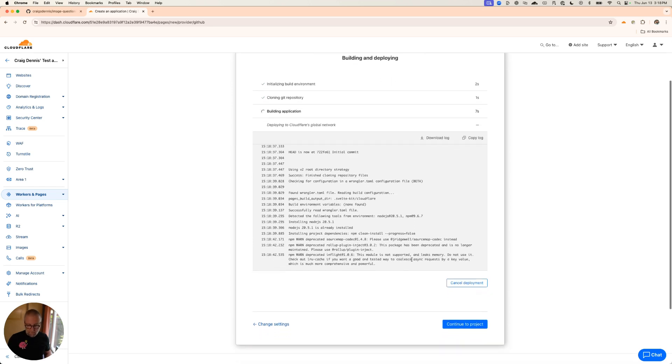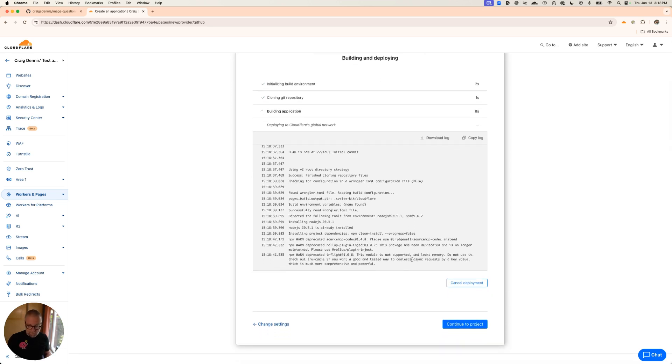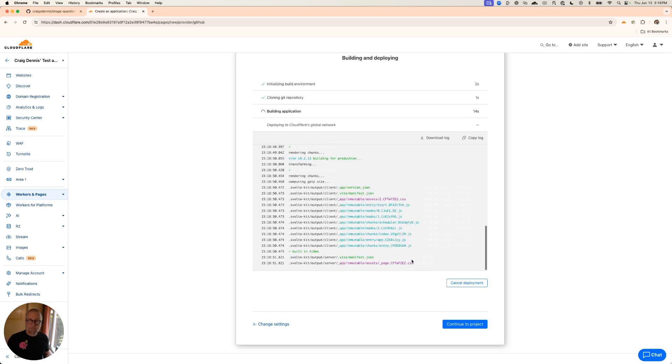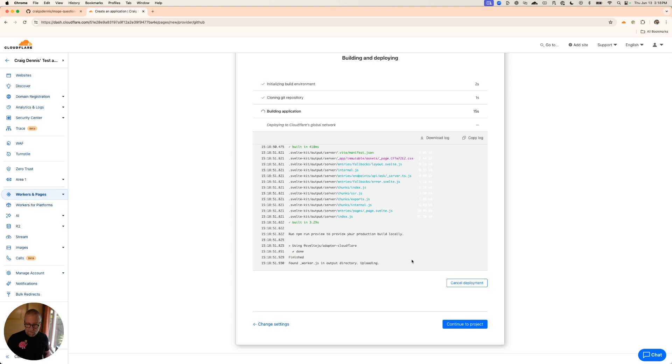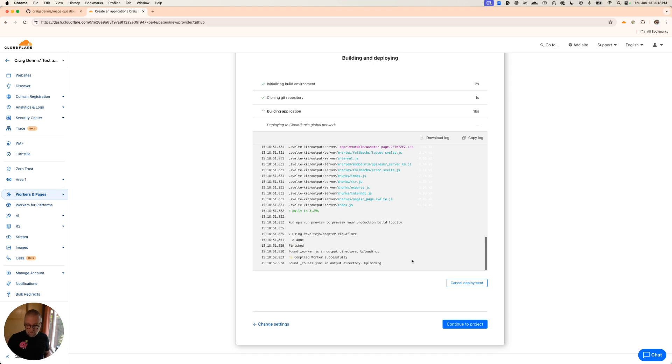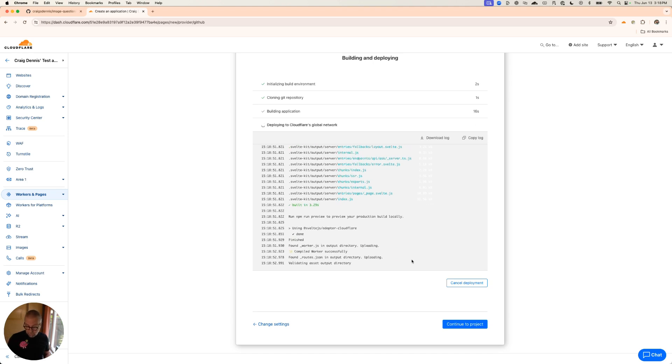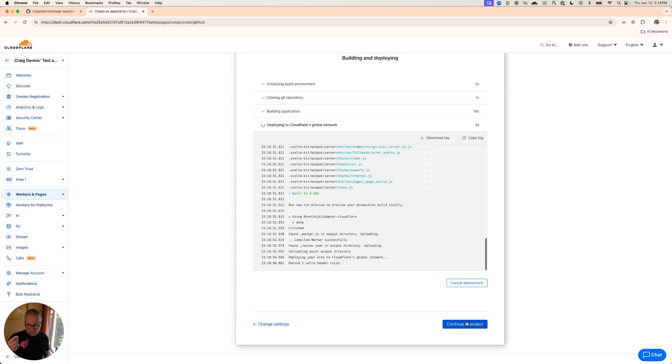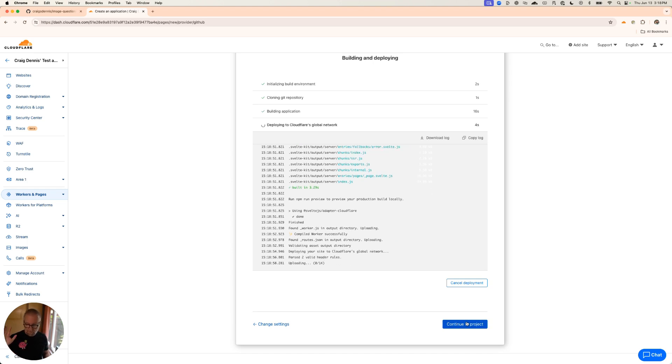You'll see the information that happens as it goes through here. Hopefully in a second... Yep, we're going. It's building all that site that's there. It should get deployed. I'll go ahead and say yep. So it's deploying the site.